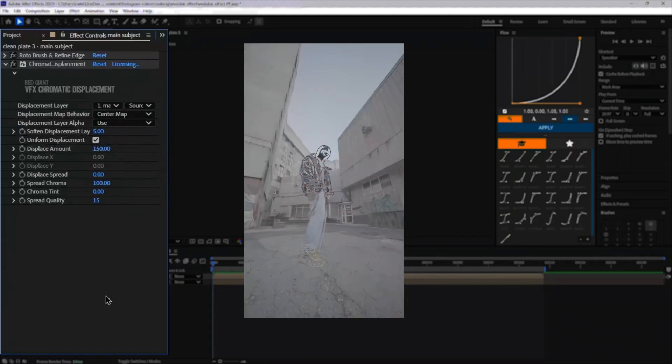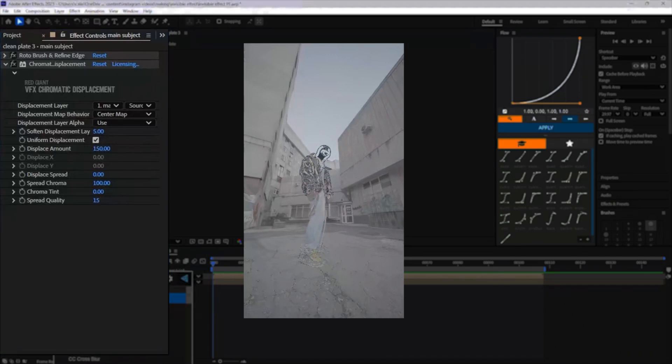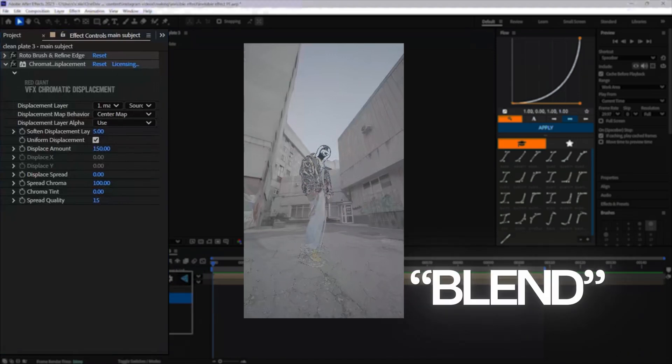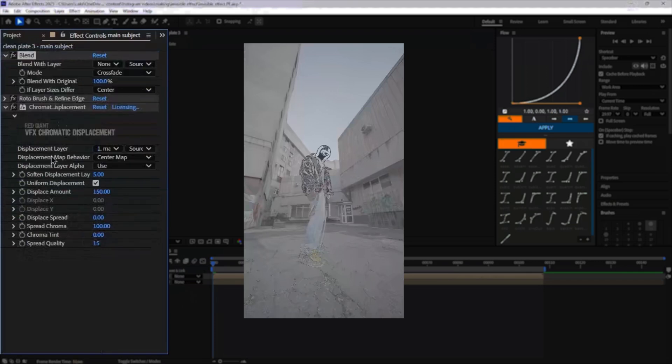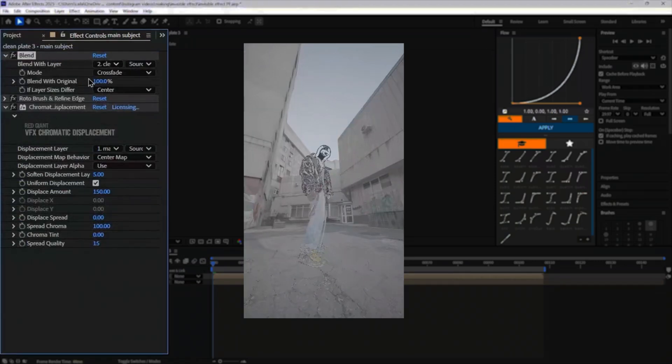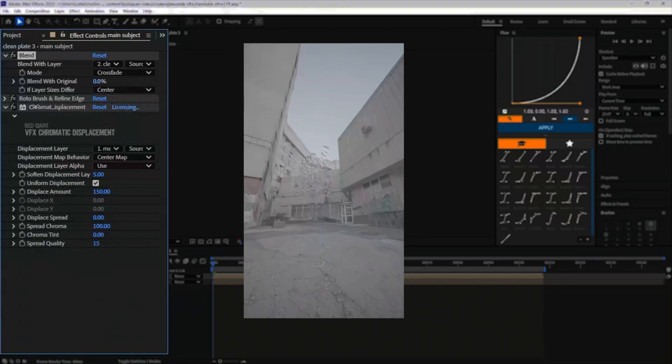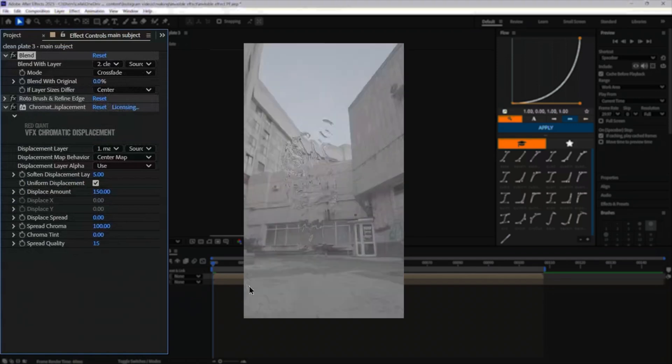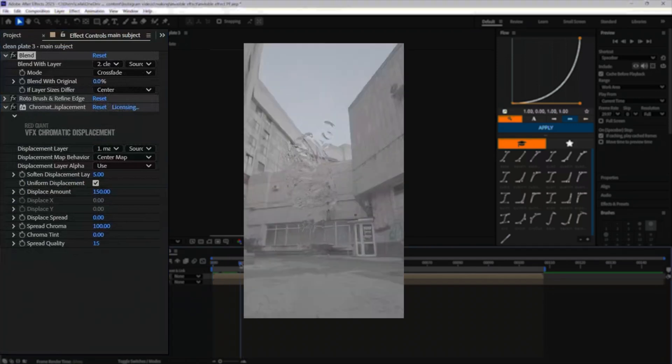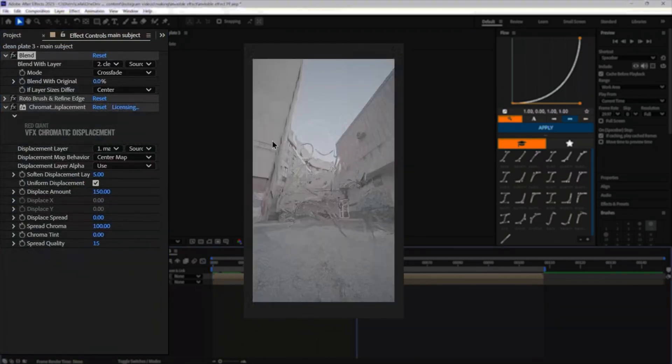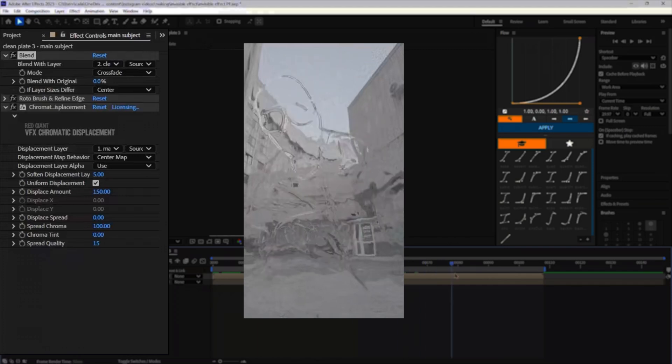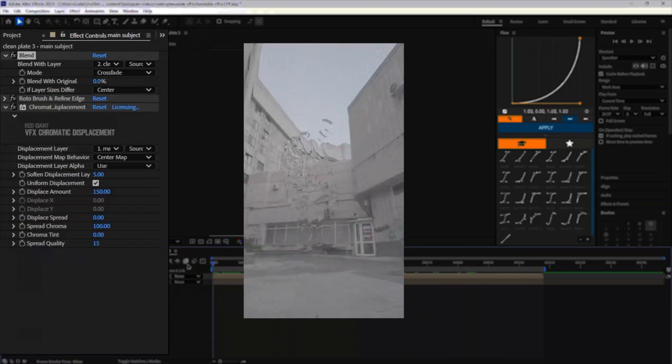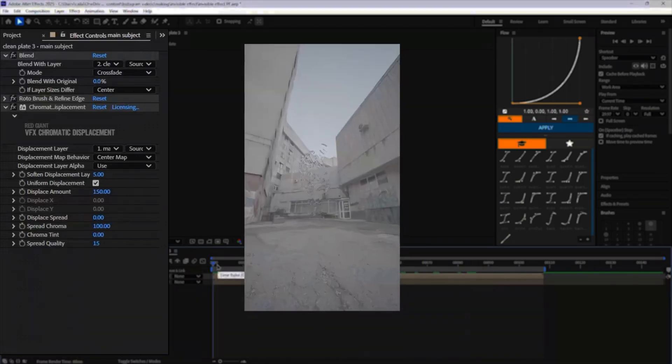After this you have to blend it to the clean plate. We're actually going to add an effect called blend which I'm pretty sure is built into After Effects. Drag this blend layer up to the top of everything, blend with the clean plate, and as you lower this amount it becomes an invisibility effect. You still see the slight aberrations across the character but now he is invisible.